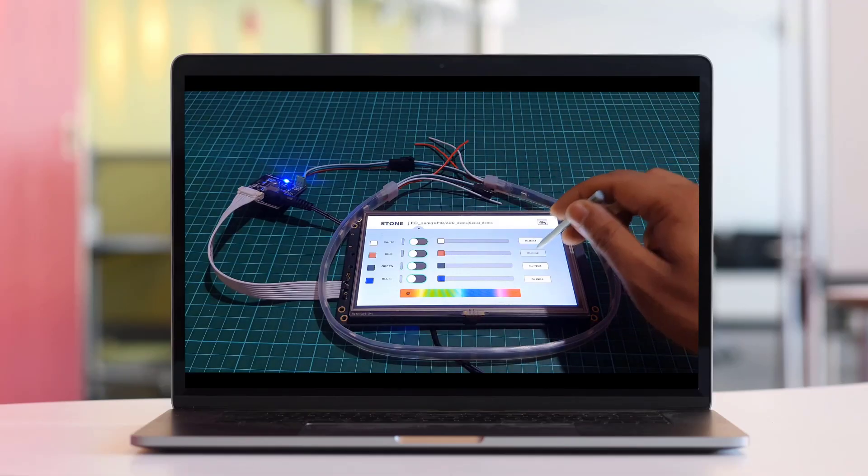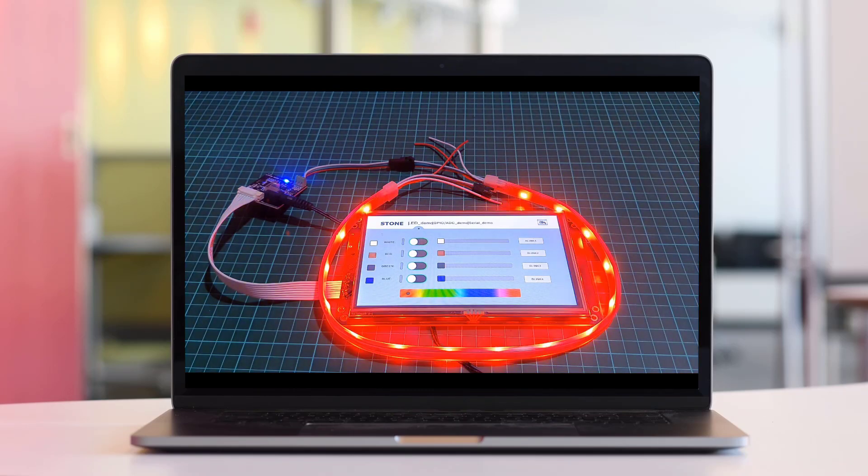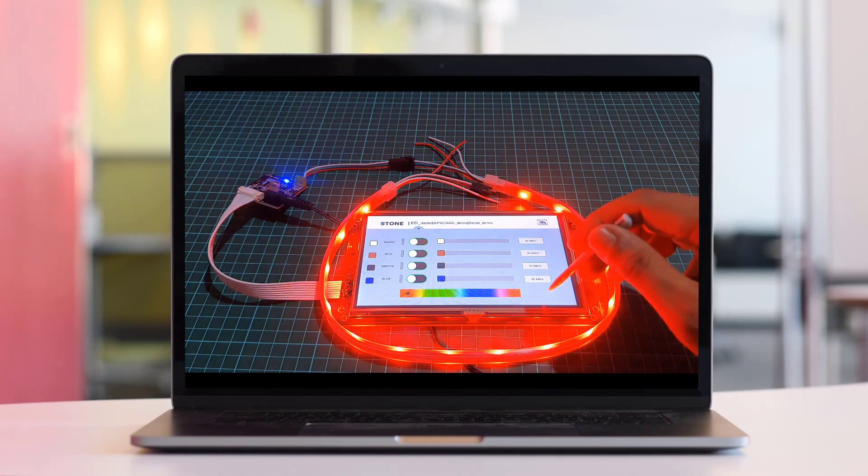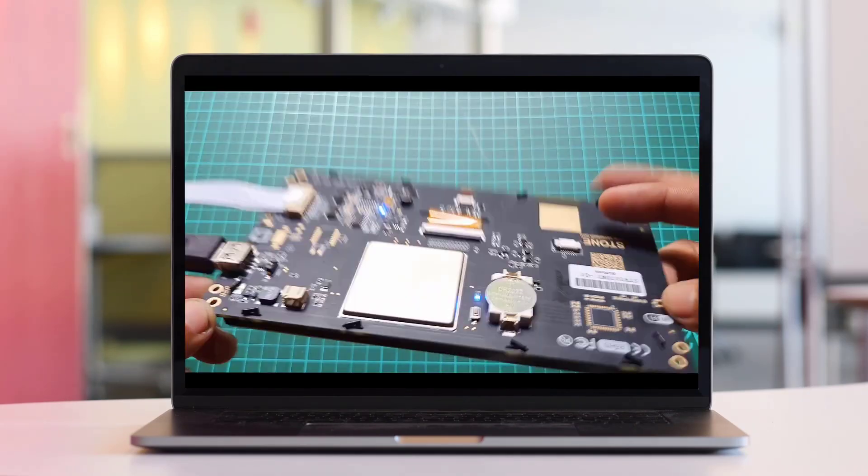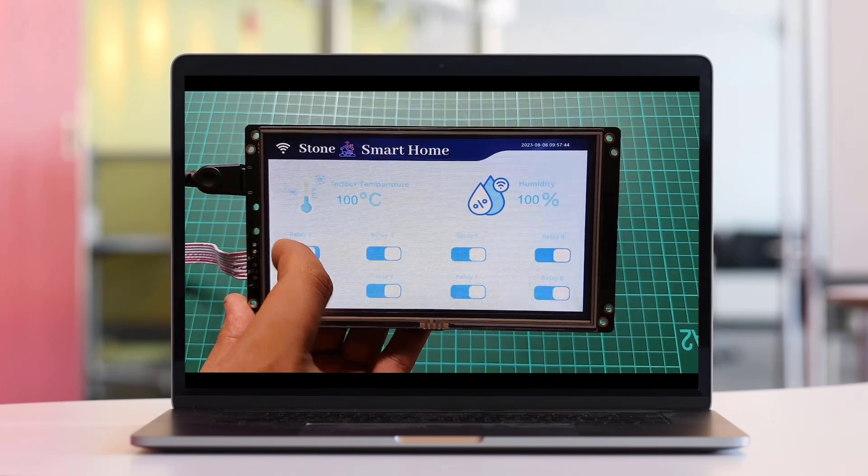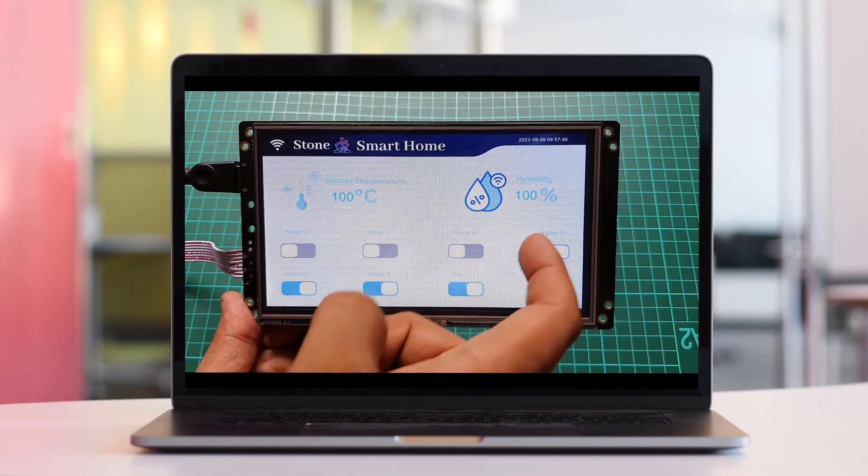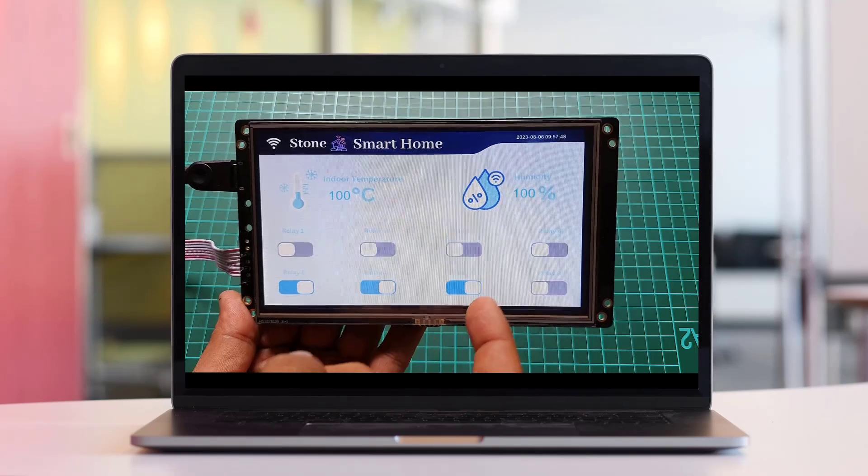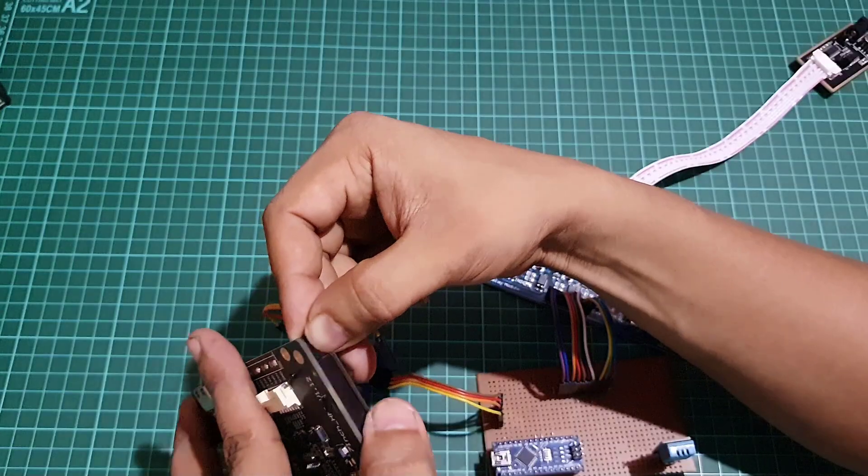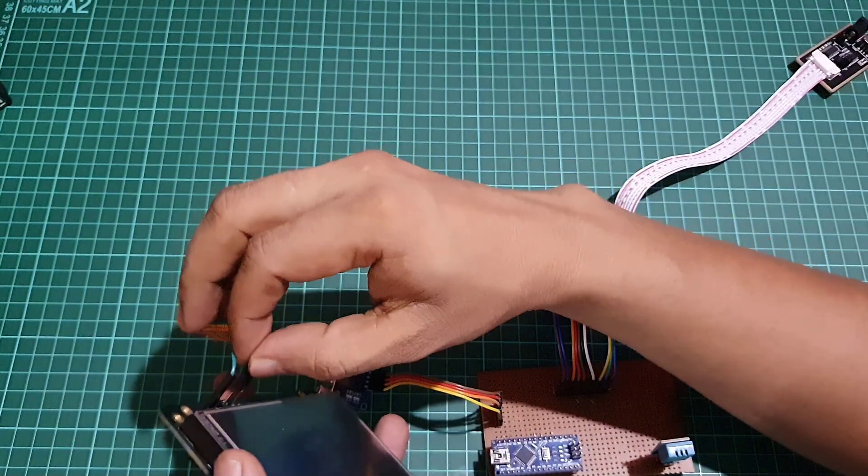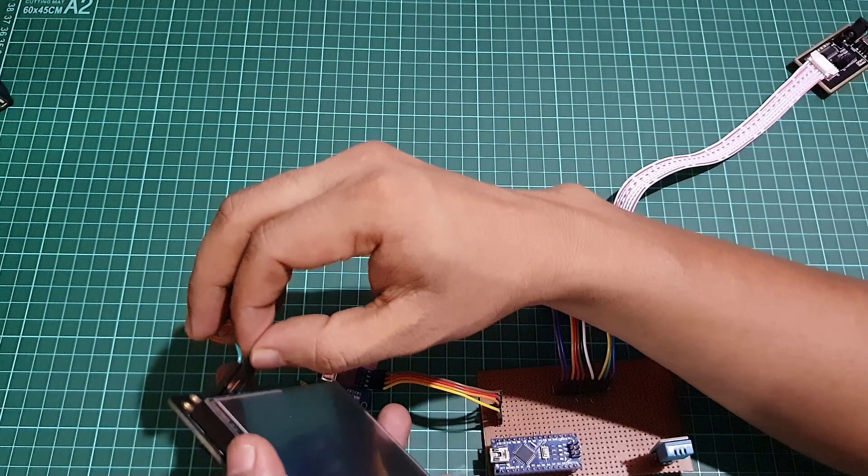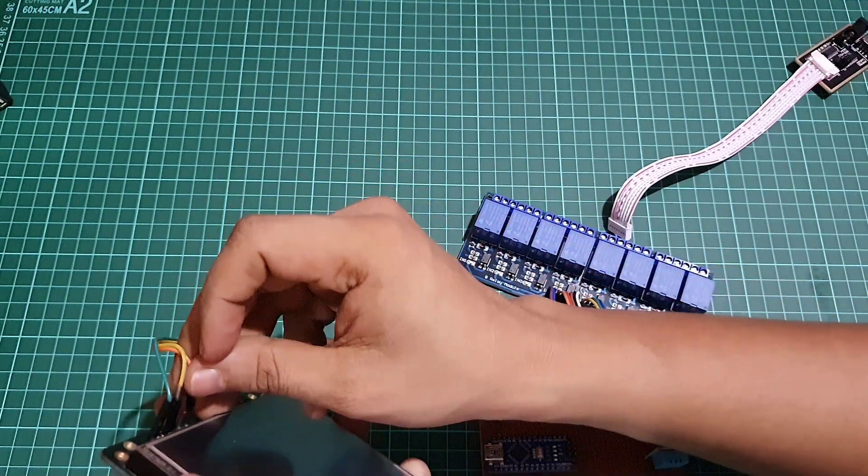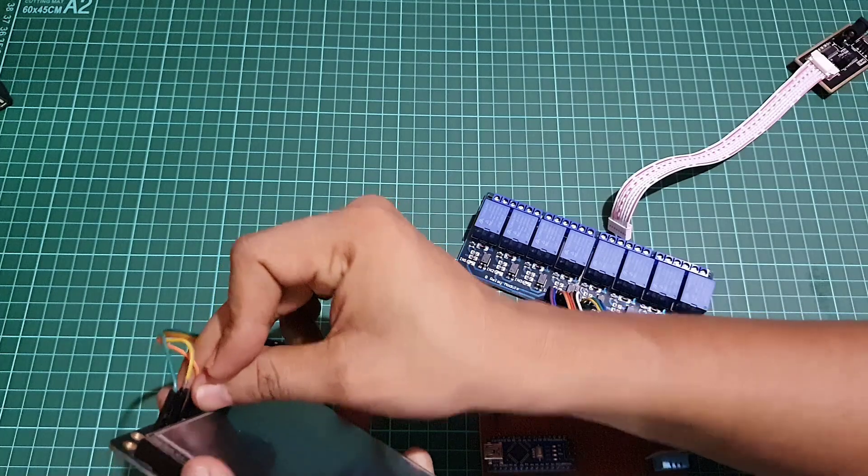In our previous videos, we learned basics about the fundamentals of the Stone HMI Display and designed a visually appealing user-friendly interface using the Stone Designer software. Now, in this session, we'll go deeper and learn how to establish a connection between the Stone HMI Touch Display and the Arduino Microcontroller.